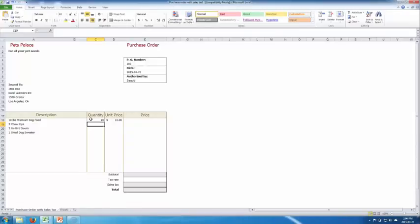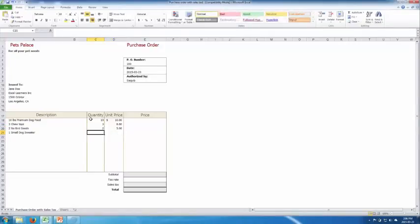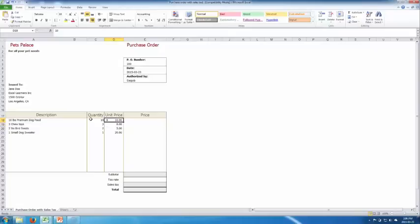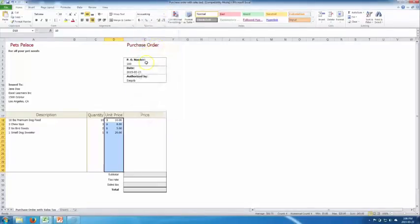There are 3 chew toys at $8 each. Birdseed costs $5 a pound with 2 pounds ordered. A small dog sweater is 1 unit at $20. We can change the number format to Accounting, which populates all the dollar signs and makes it easy to read.